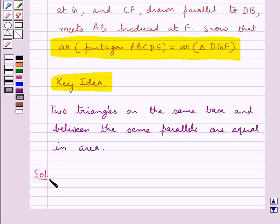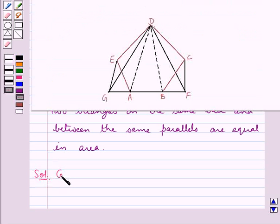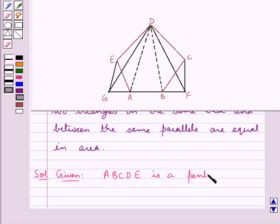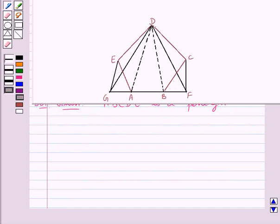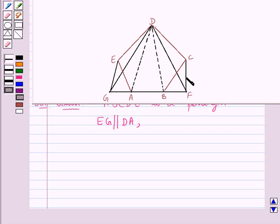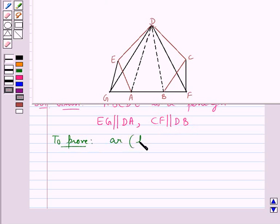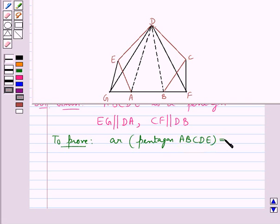Now we move on to the solution. This is the figure given to us. In this we have that ABCDE is a pentagon. We are also given that EG is drawn parallel to DA and CF is drawn parallel to DB. We need to prove that area of the pentagon ABCDE is equal to the area of triangle DGF.